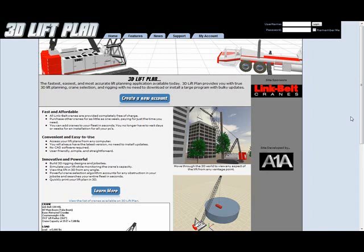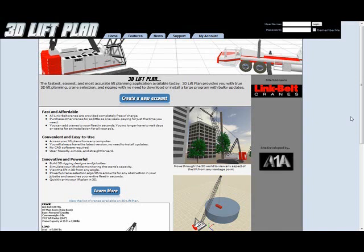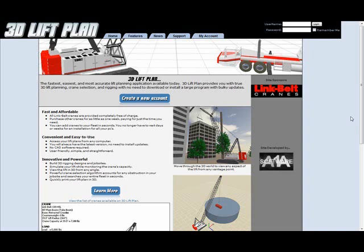Hello and welcome to 3DLiftPlan.com. 3DLiftPlan.com is the only lift planning application available on the internet. By being an online application, we are able to ensure you that you're always using the most up to date load chart and graphical information.